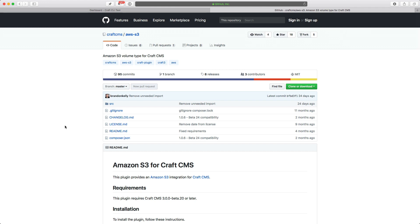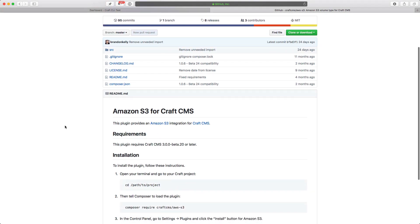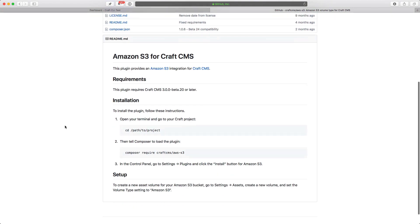for Google, for all the other ones that are available. So for Amazon S3 we need to download this plugin. So we can do that from the command line. We can say composer require craftcms and then aws-s3.